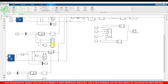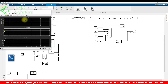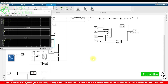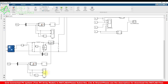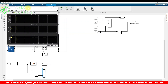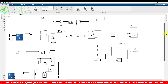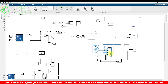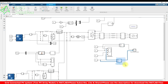We are measuring the PV voltage, PV current, and PV power of the first PV array. Similarly, we measure the PV voltage, current, and power of the second PV array. We also measure the grid voltage, grid current, inverter voltage, and inverter current. Finally, we measure the power of the grid and power of the inverter.